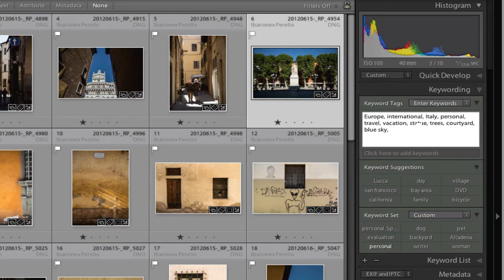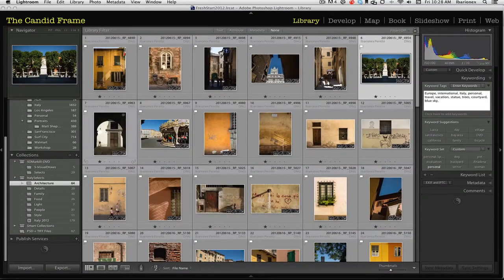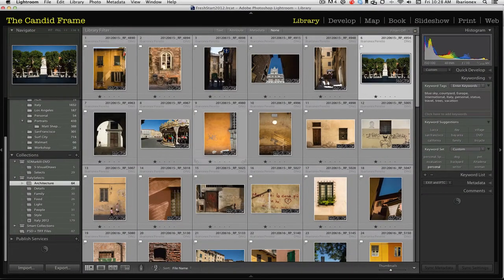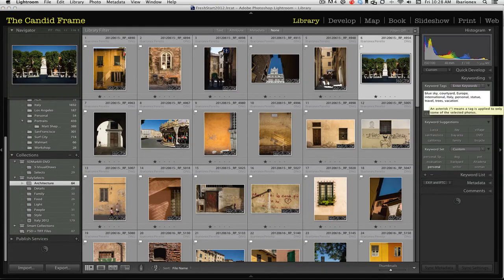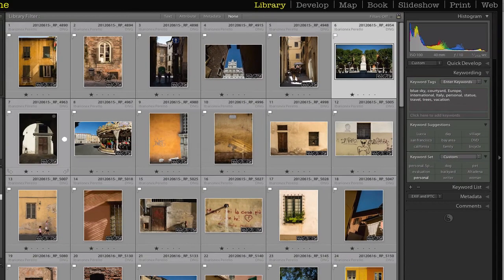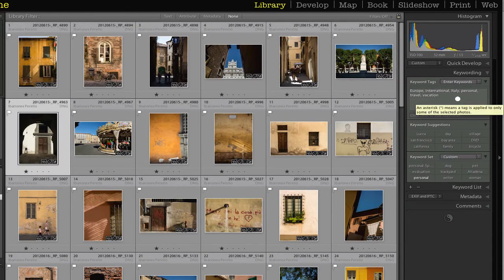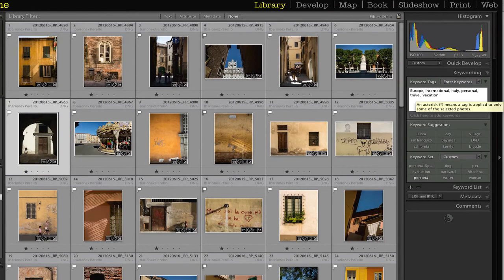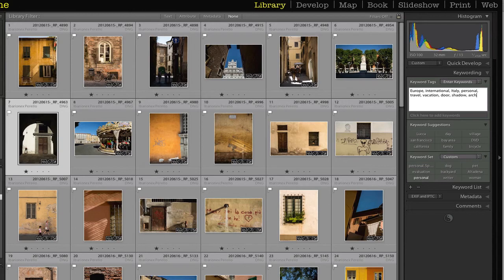Then I'll move over to the next image here and this has Europe International, just the very same words as the other ones, but now I'm going to add some more things. So I have a door, I have a shadow, I have an arch, I have a floor here.